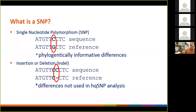Importantly, indels and SNPs are used in whole genome MLST to call things different. Indels are not used in what's called high-quality SNP analysis. So those are two key methods to analyze data: whole genome MLST and high-quality SNP analysis. Whole genome MLST is what's going to run through PulseNet — it's what CDC is going to implement — but you will continue to see some of the high-quality SNP data, so I'm going to talk about both.